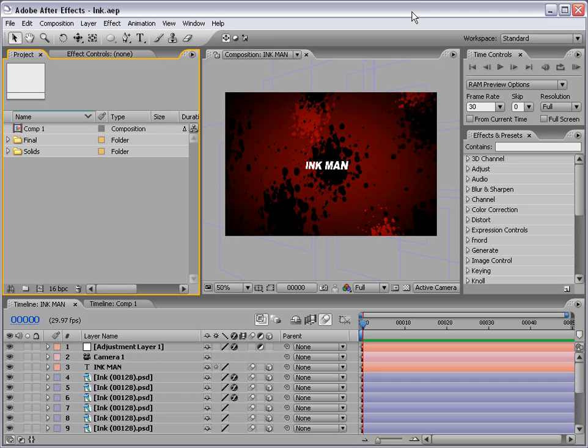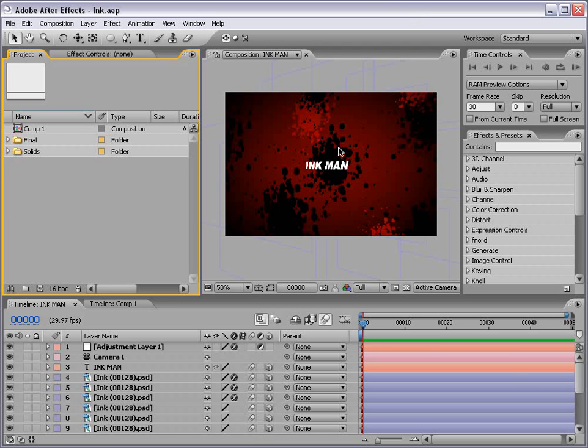Hey what's up? Andrew Kramer here and welcome to another exciting After Effects tutorial. In today's tutorial we're going to be playing around with some ink spatter elements as well as some other things inside of After Effects. Now here's an idea of what we're going to be creating.